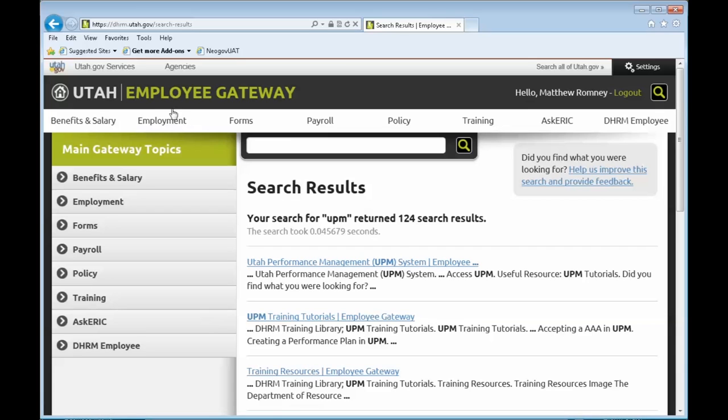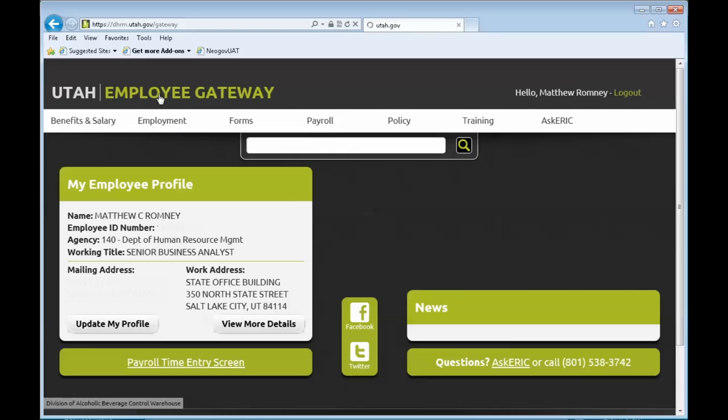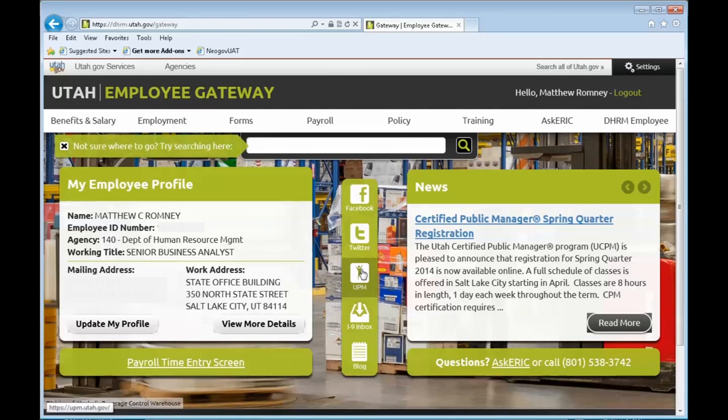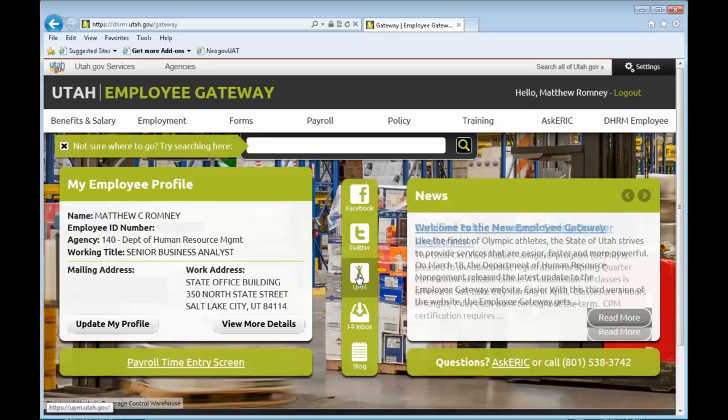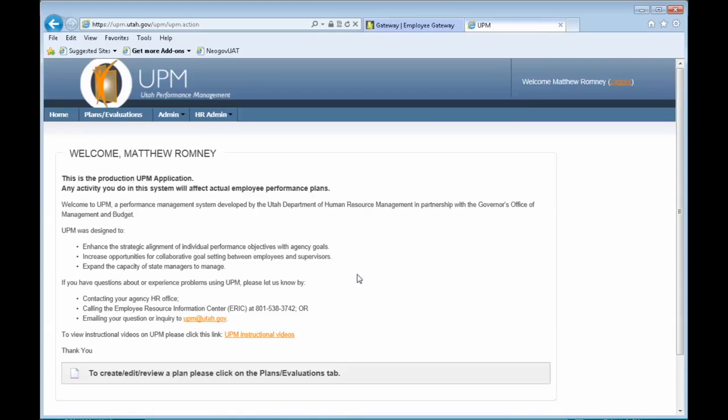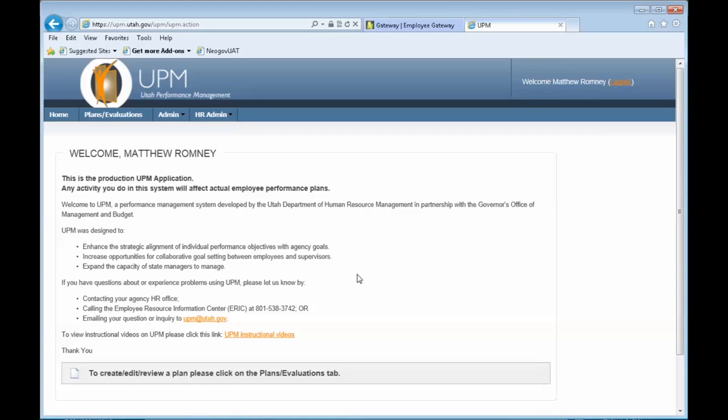Now, third way. Again, from the main page, they have added an icon right here in the center of the page for UPM. Click on that, and it will take you, because you've already logged in, straight into the UPM, Utah Performance Management System, and you can now look at your plans and evaluations and everything you do in here.